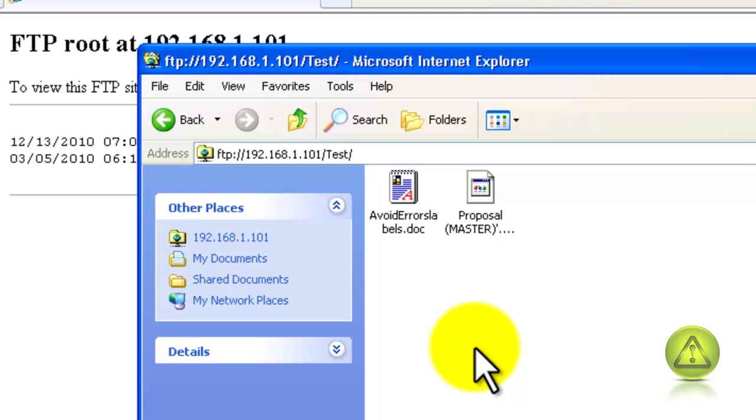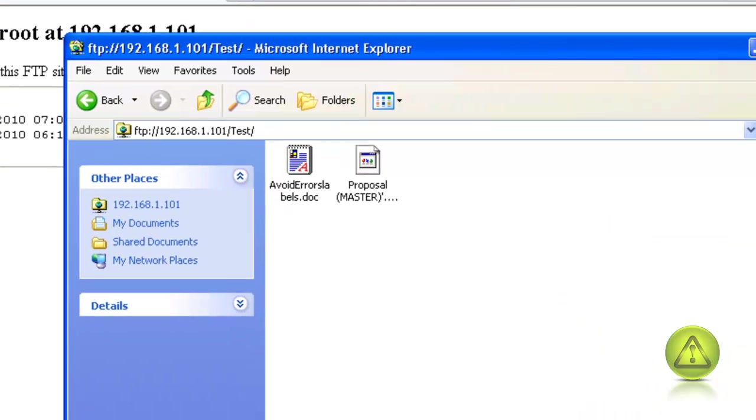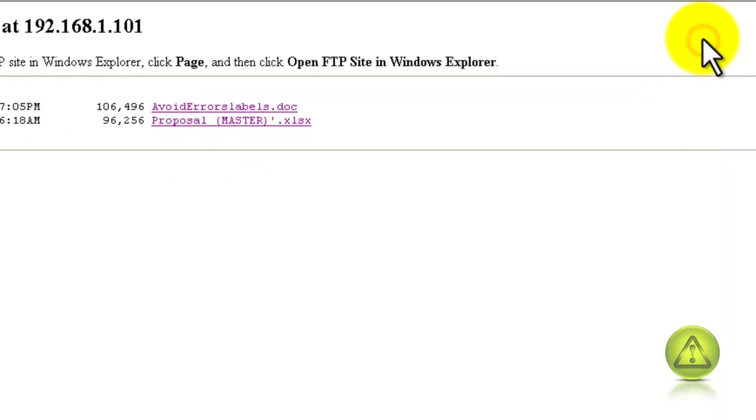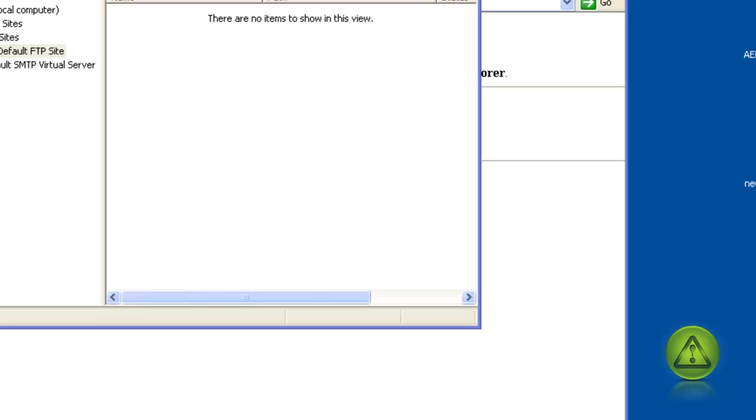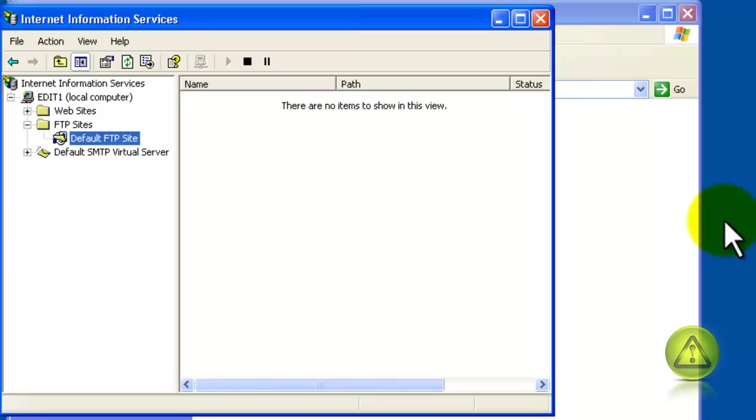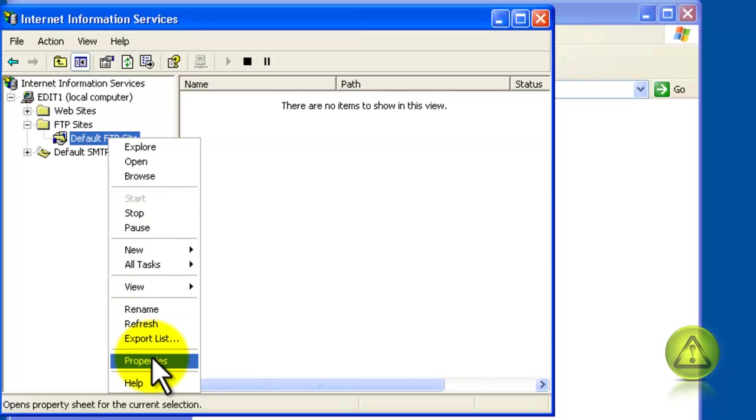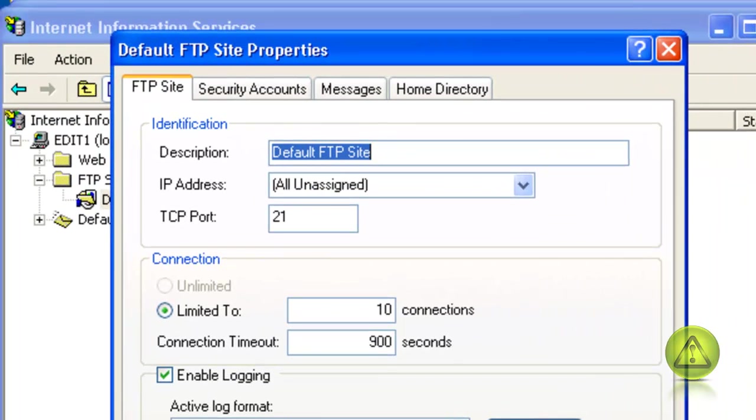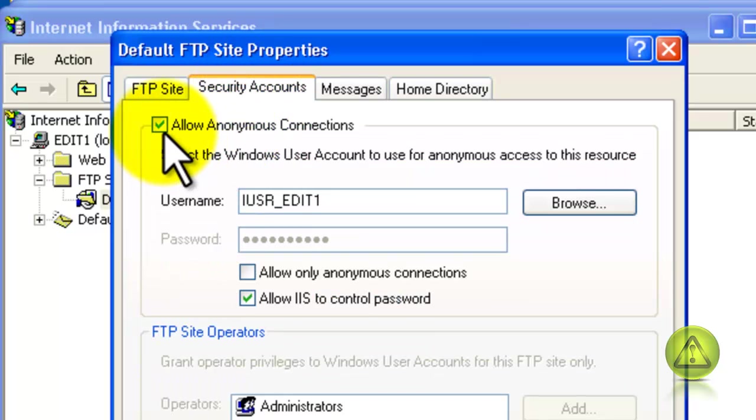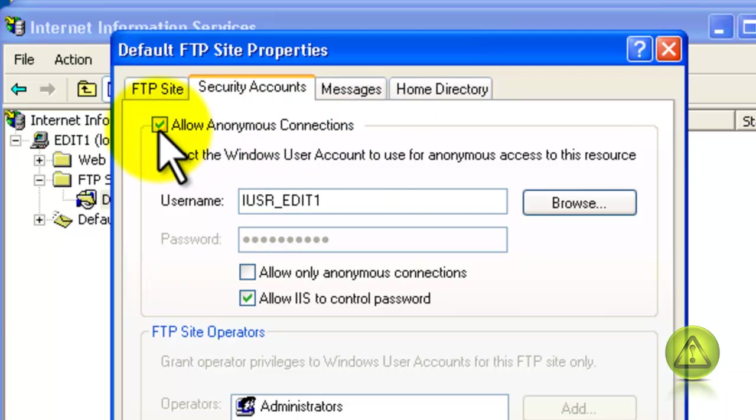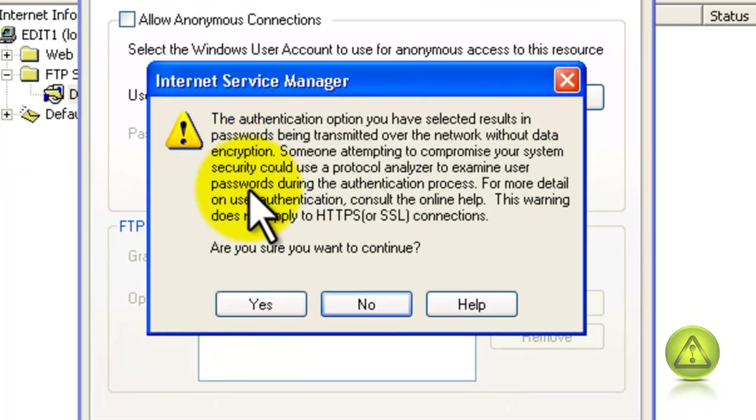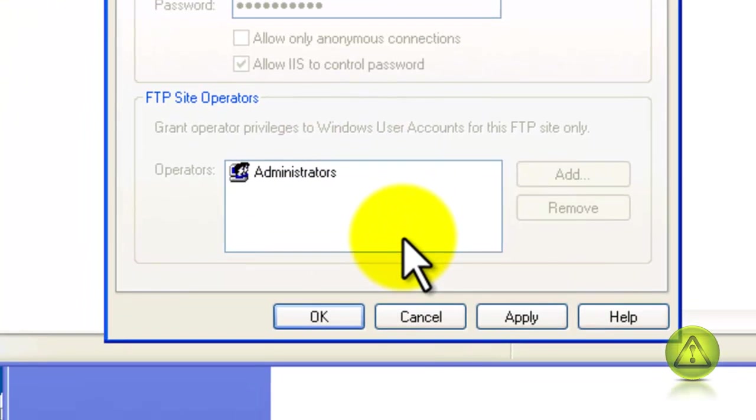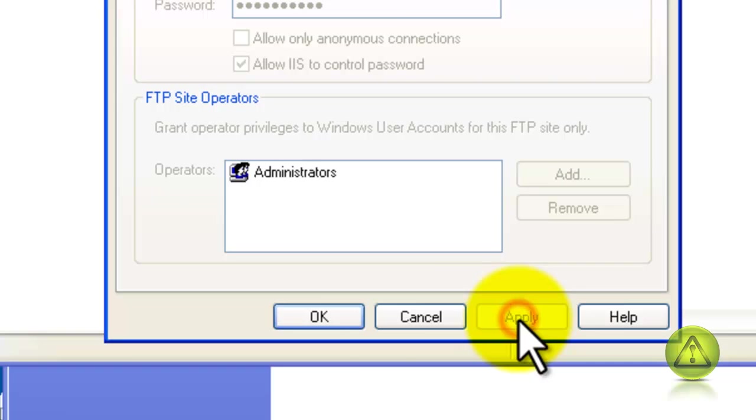Now this way is a little unsecure. It never asked me for a username and password. I'm going to close here and show you how you can make it a little more secure. This way you obviously have more security and you have control over the users who access the FTP. So now go back and in Default FTP Site, right-click and click on Properties, and here go to Security Accounts and remove the checkmark where it says Allow Anonymous Connections. In the warning, click Yes, and click Apply, and then click OK.